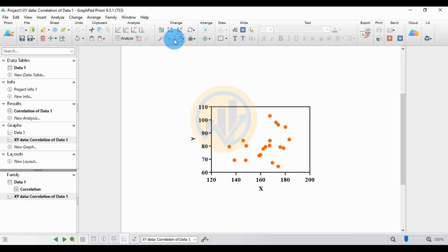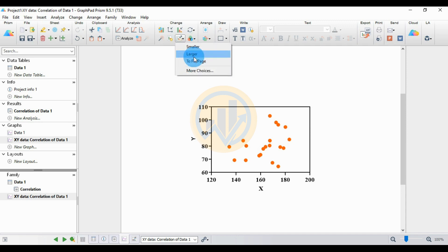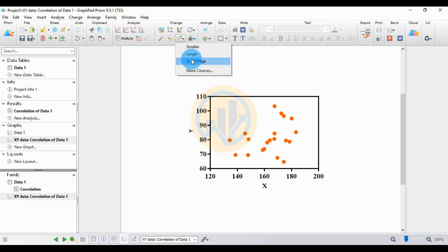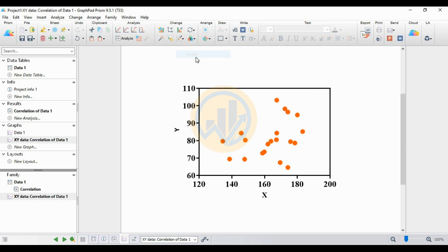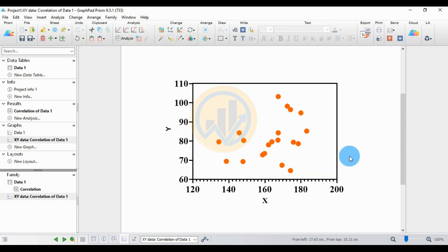Now increase the graph size to finalize the Spearman correlation scatter plot in GraphPad Prism. This completes the calculation of the Spearman correlation coefficient in GraphPad Prism. Thank you for watching this video — if you have any doubts, leave a comment in the comment box and I will help you.